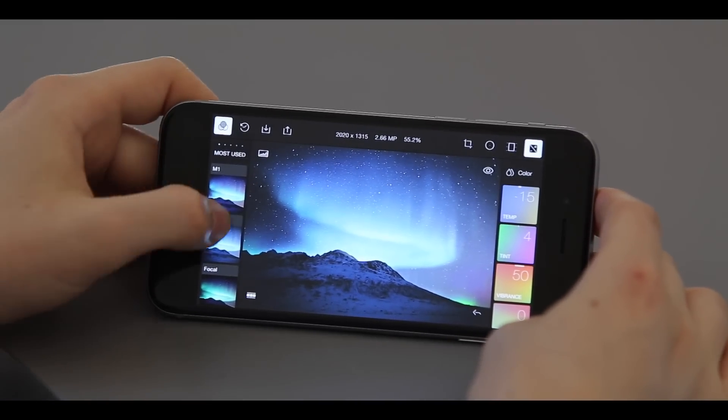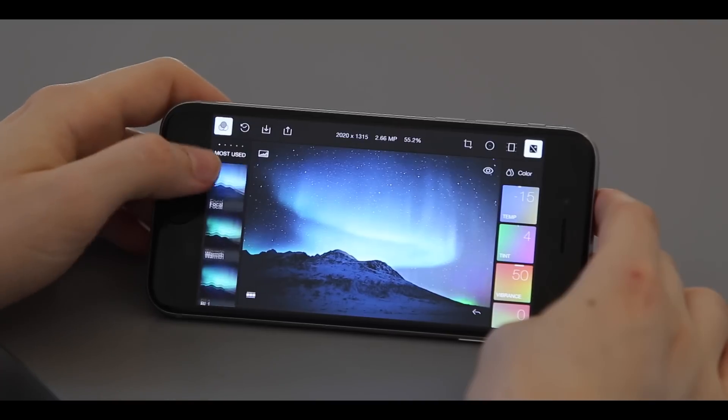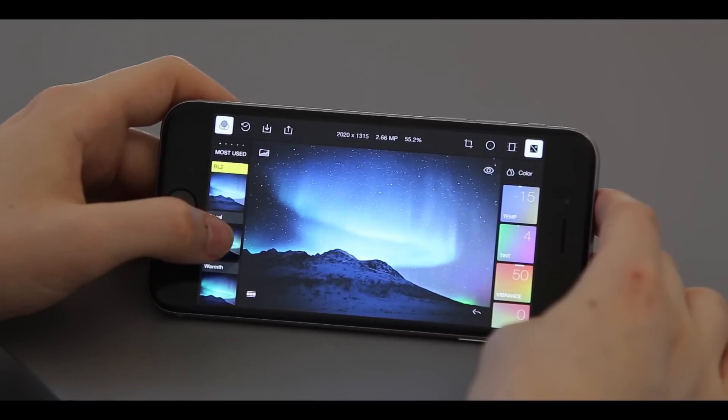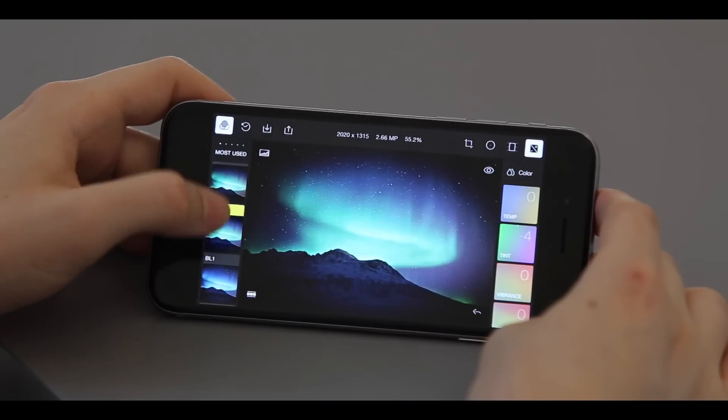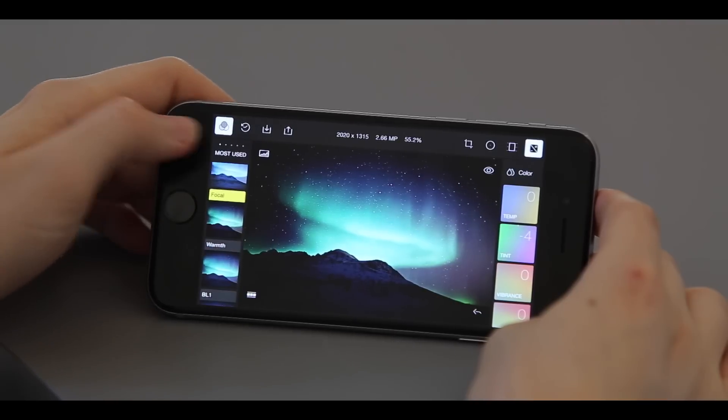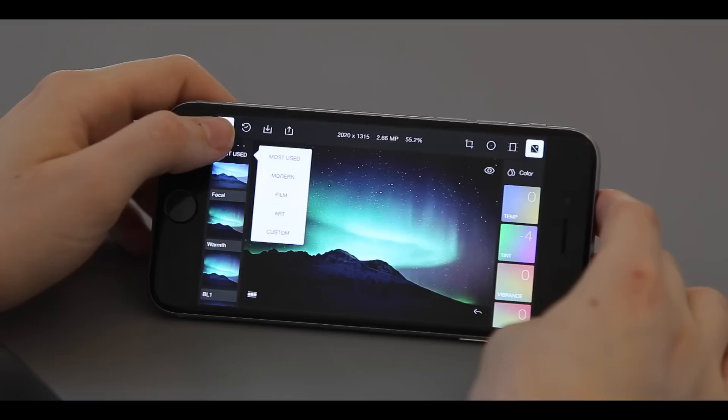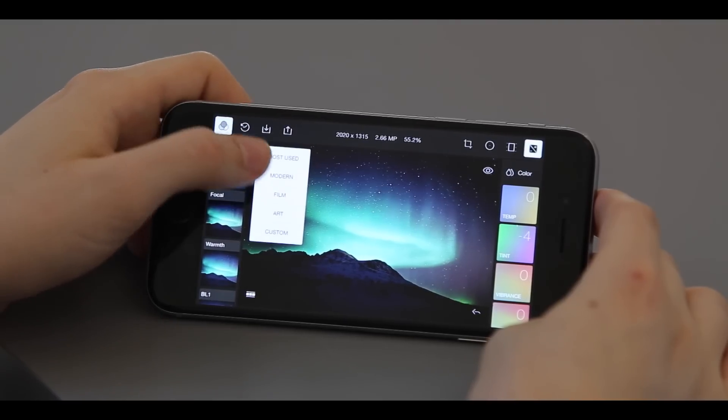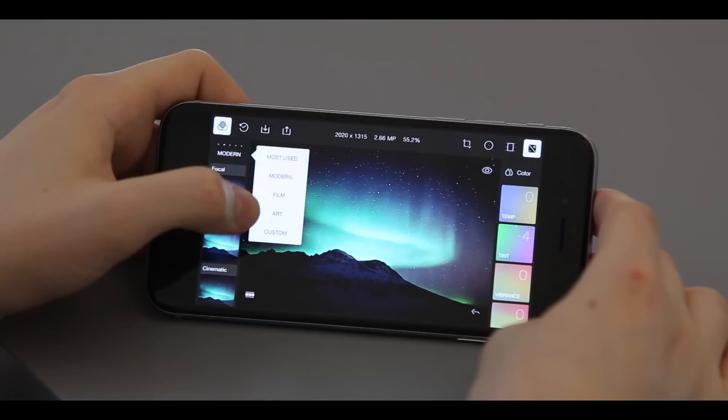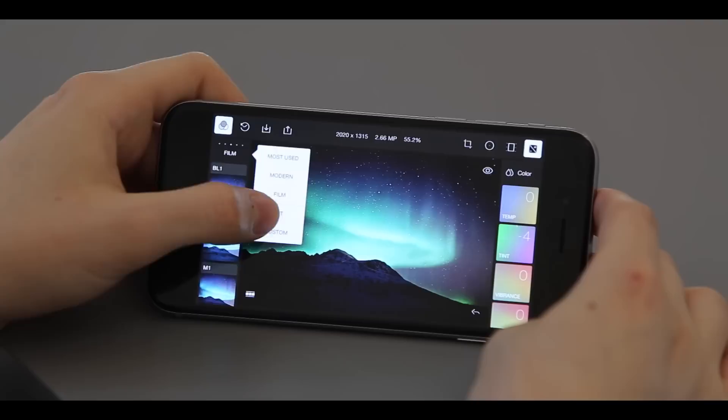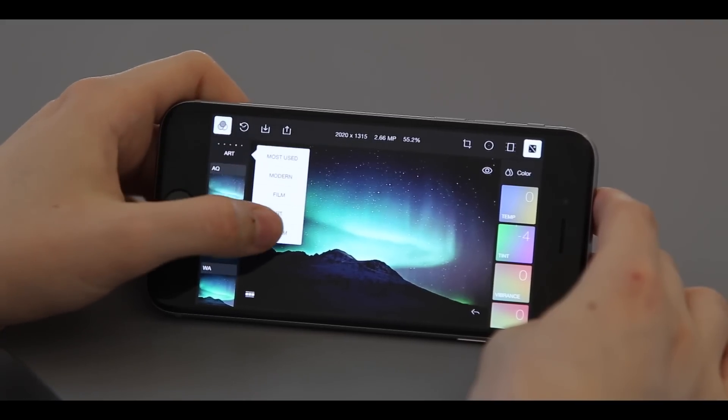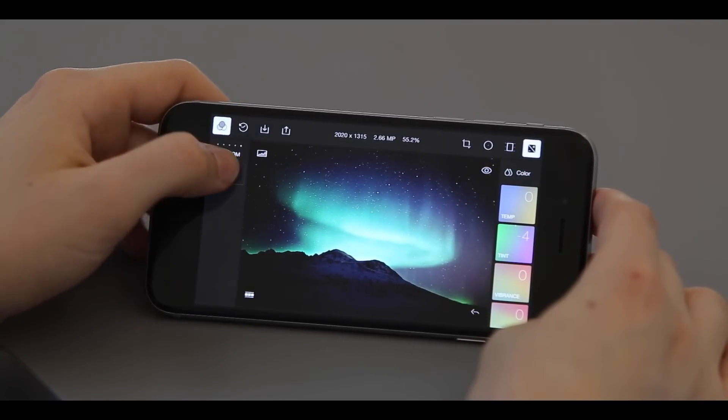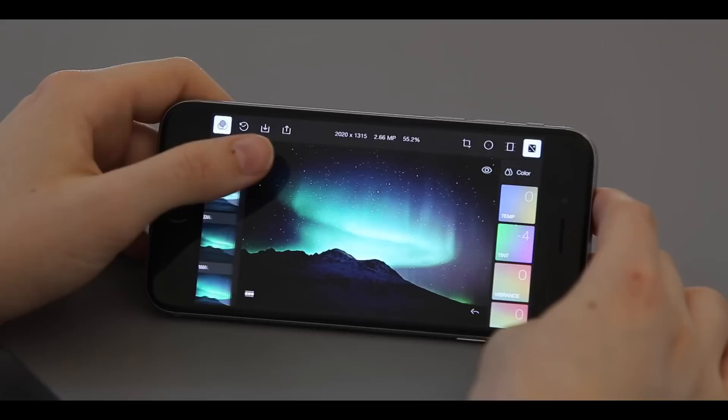So first, if you go to the left-hand side of the screen, you'll see the filter options. Just click to choose different filters and these are good for making a quick change. You can sort them by clicking on most used and see the different ways to sort by modern, film, art, and even have the option of creating your own custom filter, but we'll discuss that in a later video.